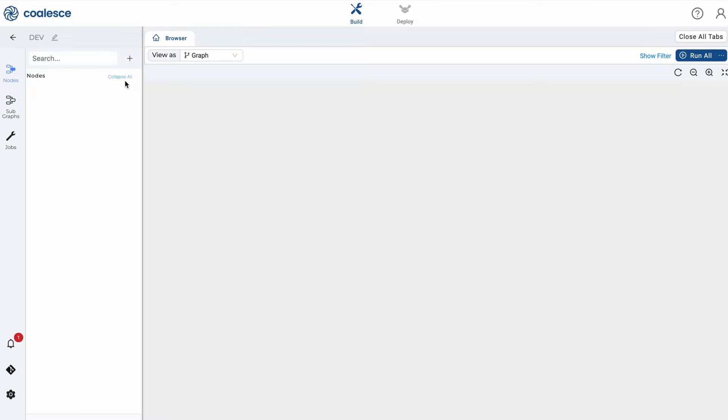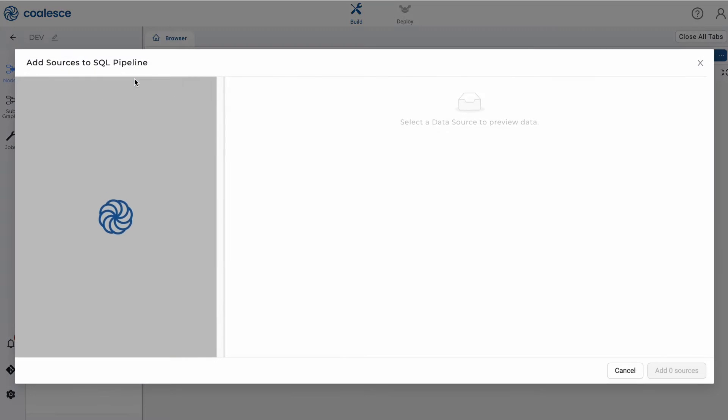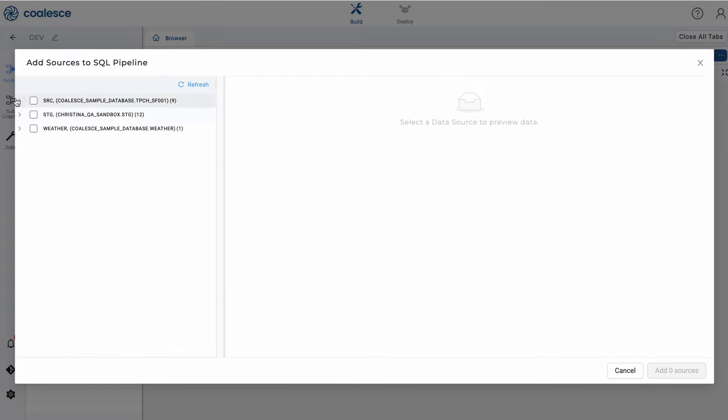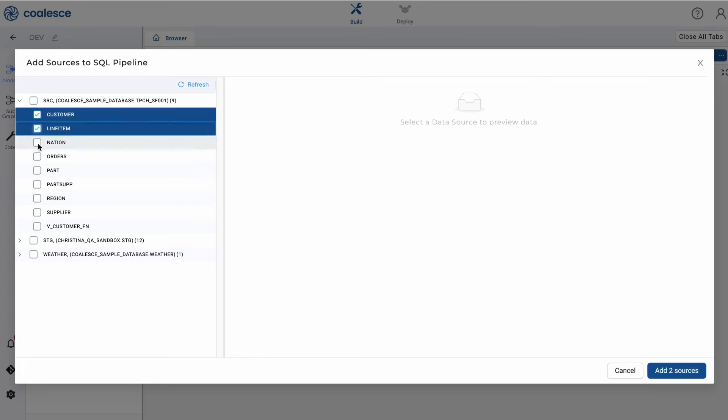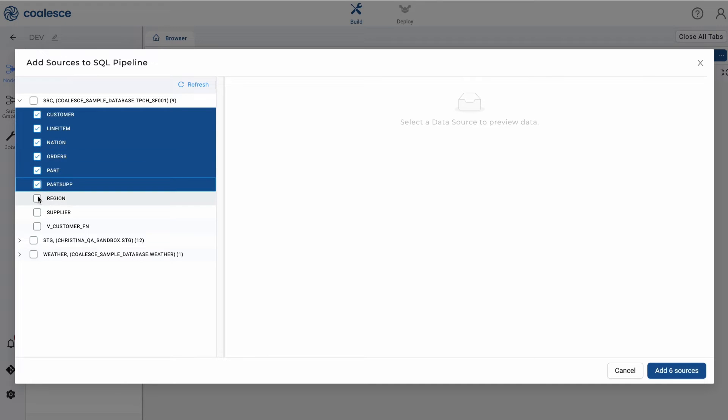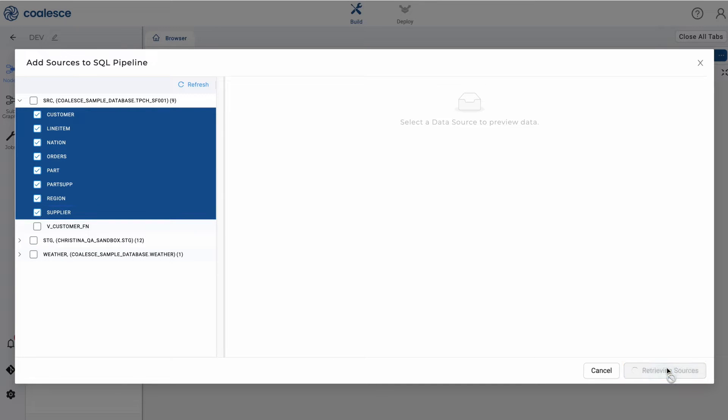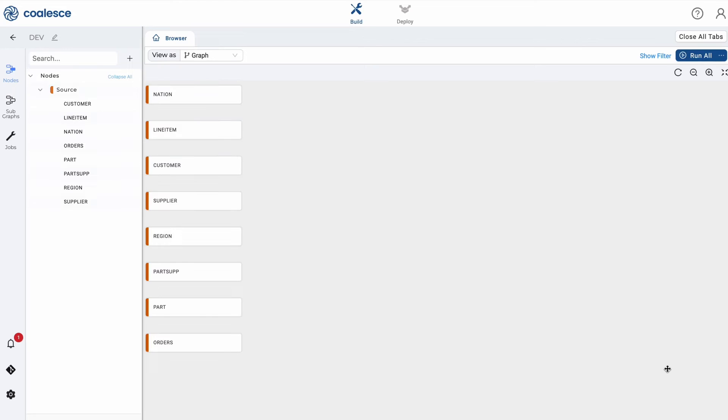The first step is to add sources to your graph. Click on the plus icon next to the search bar and select add sources from the menu. Choose the source tables you'd like to work with and click add sources to add them to your graph.